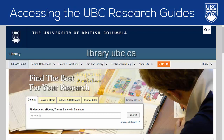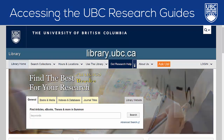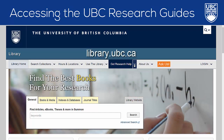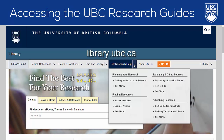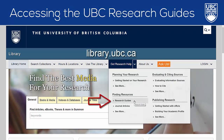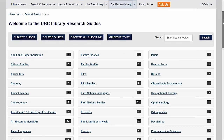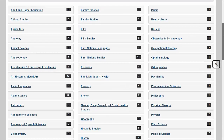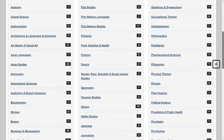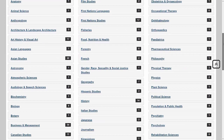You can access all of the UBC Research Guides from the UBC Library homepage. If you click the dropdown arrow beside Get Research Help, you'll see Research Guides under Finding Resources. When you open that page, you'll find all of the guides organized by subject.